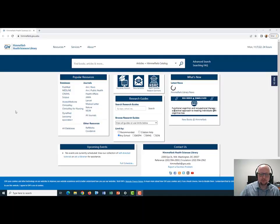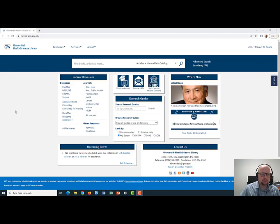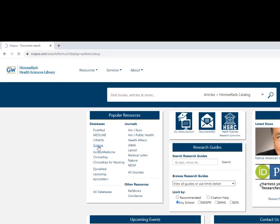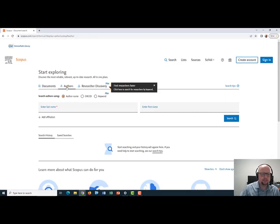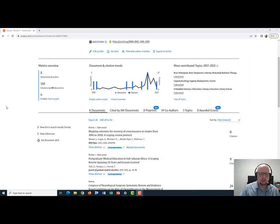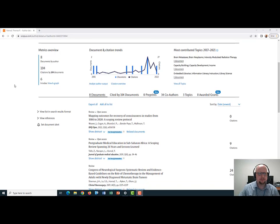Next, I want to look at a different source for H-Index information, and that is Scopus. Scopus is an article database which we subscribe to, and on our homepage, himmelfarb.gwu.edu, you'll see it listed here. I'm going to click on that, and I'm specifically going to do an author search. I'll put in my last name and my first initial, and go ahead and search. I located my author profile on Scopus.